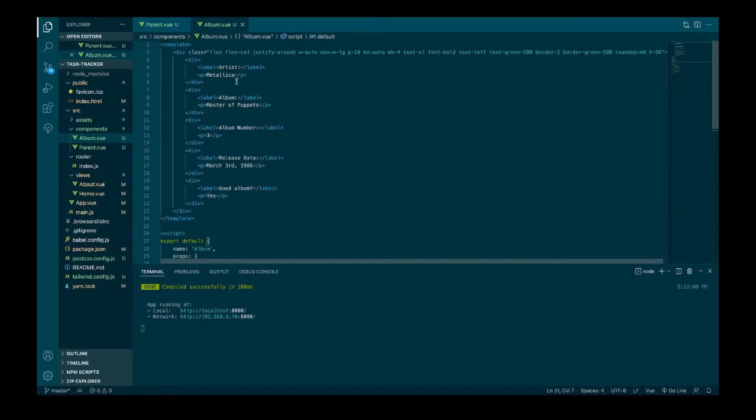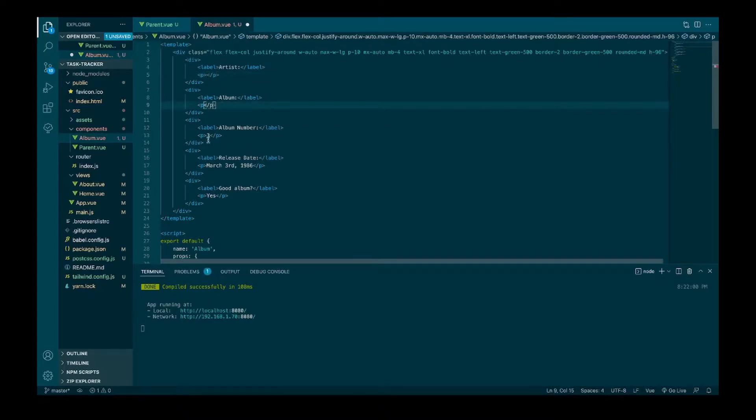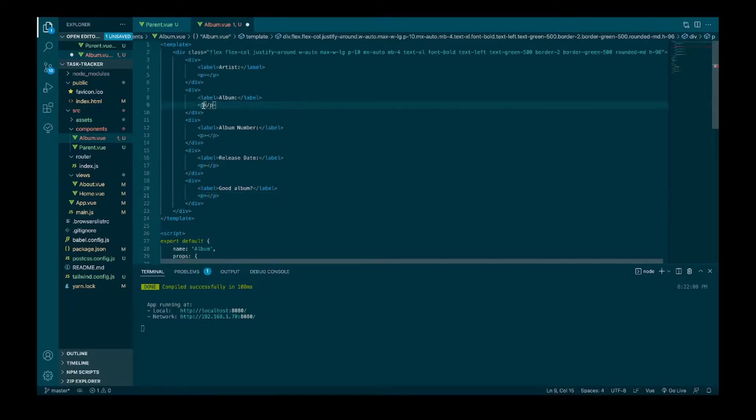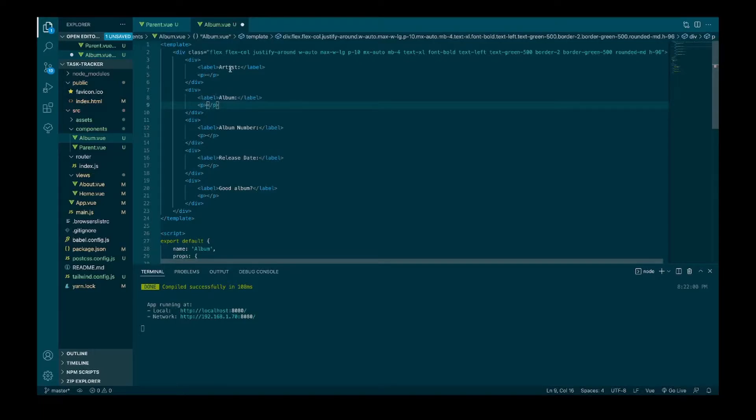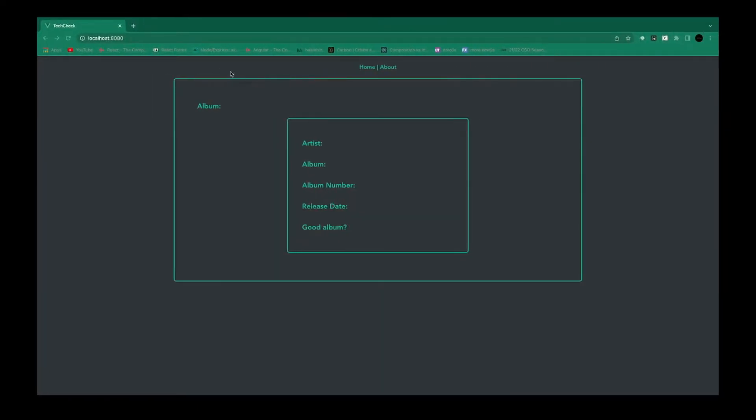So right now they're just hard-coded. We'll go ahead and get rid of these and we will be replacing these with the props that we're sending in. Save that and there we go.